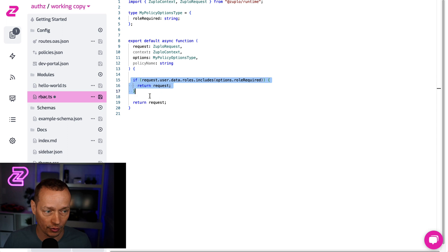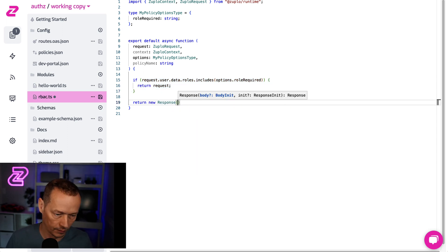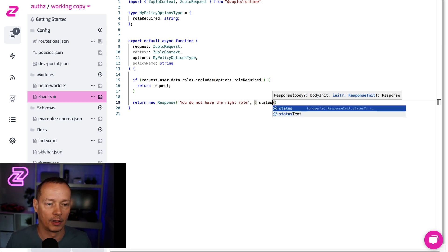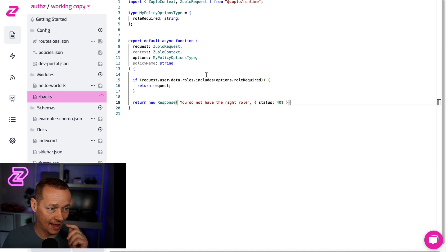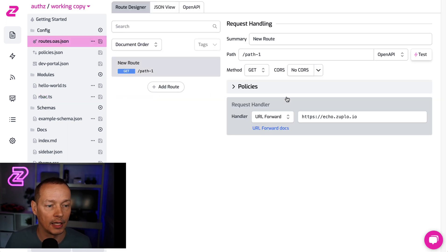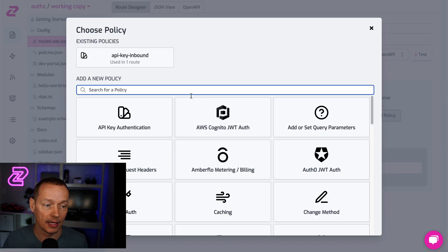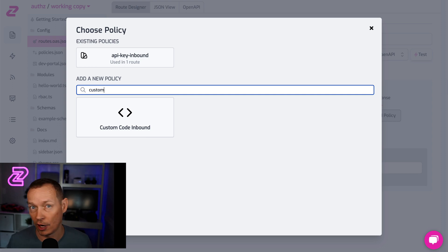So if this isn't true, then what we're going to do is return a new response: "You do not have the right role." And we're going to set the status to 401. Let's save that. And then the last thing I need to do now is add this to my route — I'm going to plug it in here, putting it after the API key policy because I need the user to be authenticated so I can check what their role is.